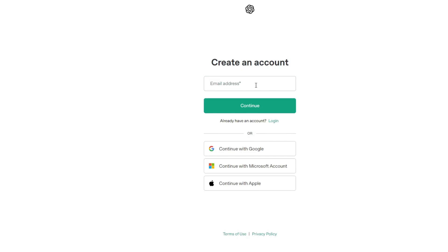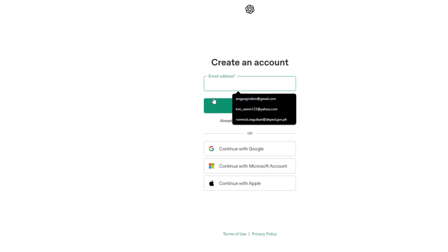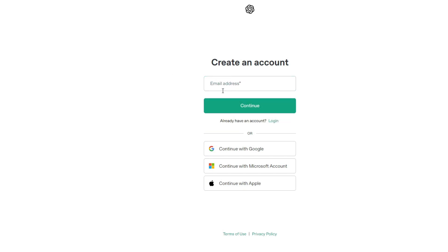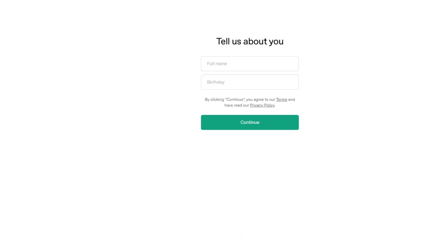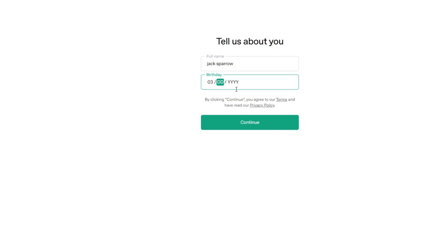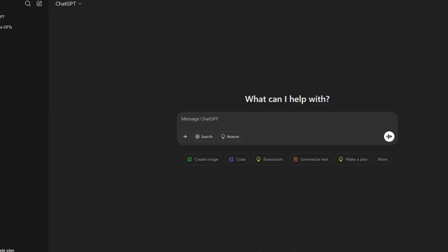From here you have options to sign up with your email address, your Google account, your Microsoft account, or your Apple account. You can choose whichever sign-up method you prefer, or manually type your email address. Proceed by creating a new account. It will then ask for your full name and your birthday — fill those in and click the Continue button.